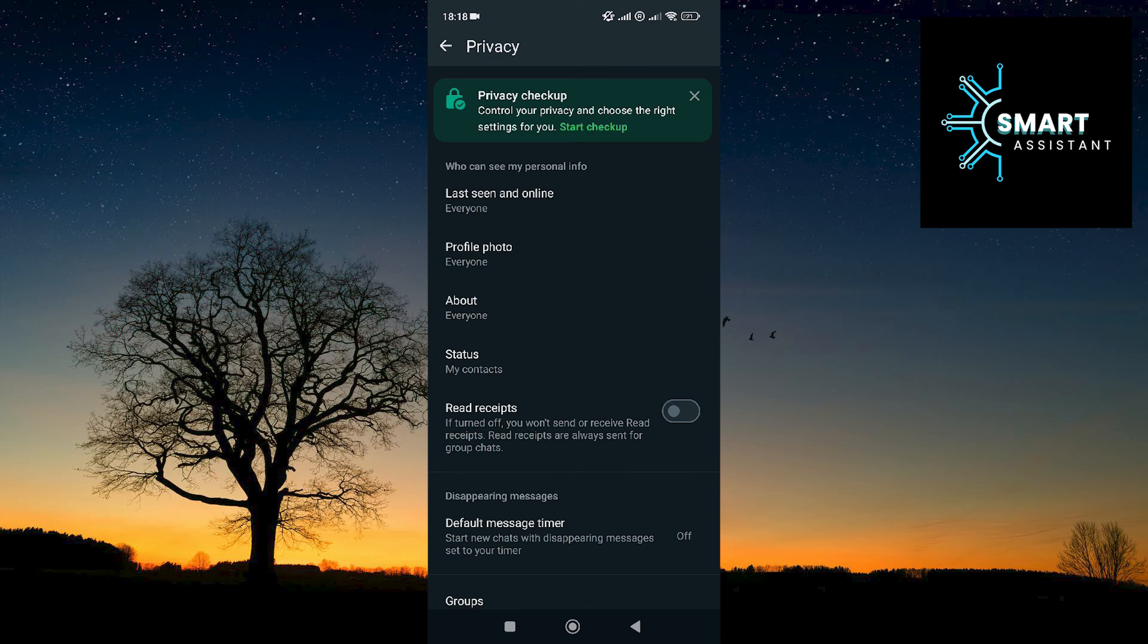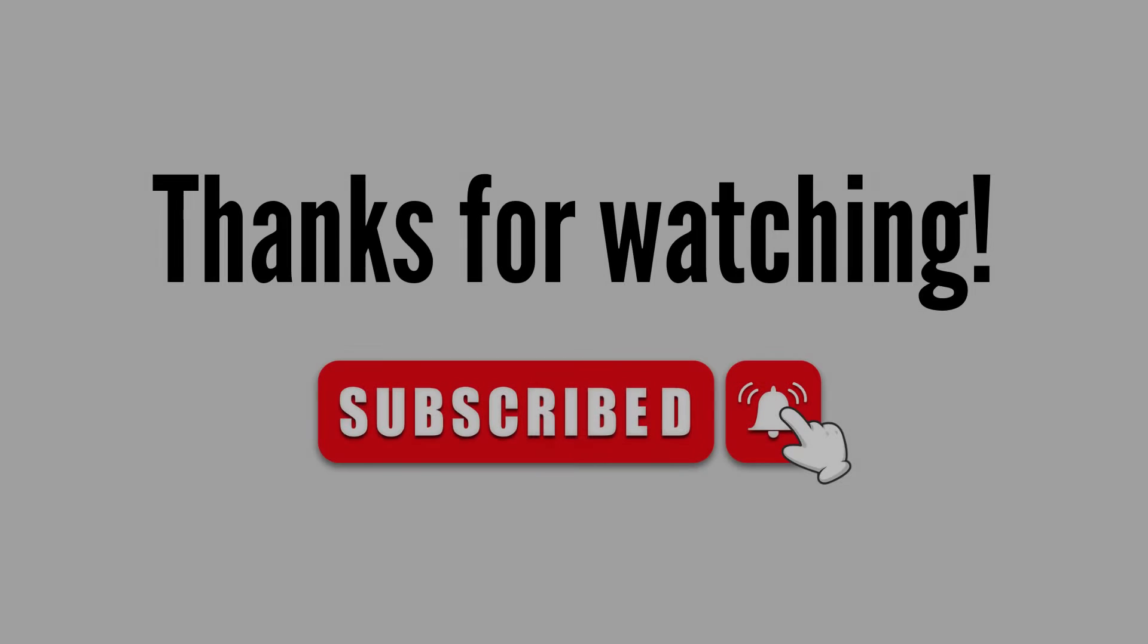Thank you very much for watching, and see you in the next video. Big greetings.